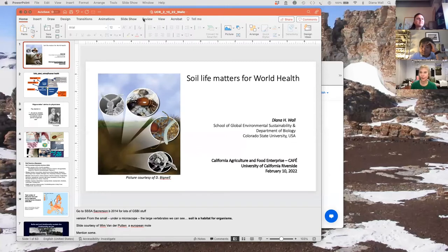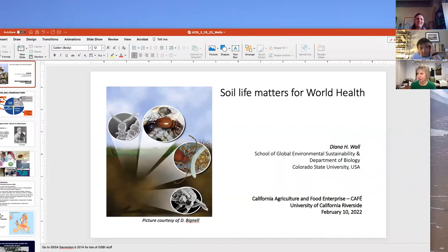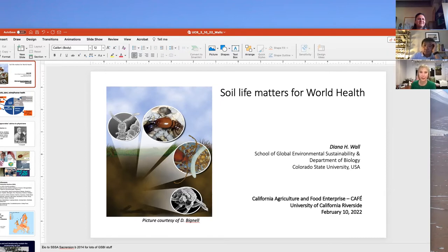Hi everyone. I'm going to switch desktop so we can get my slides up. Can you see those? I'm sorry — I'll speed up now. I did want to say I'm really sorry I didn't get to come to Riverside. I enjoyed spending time with the nematology department there and certainly learned a lot.